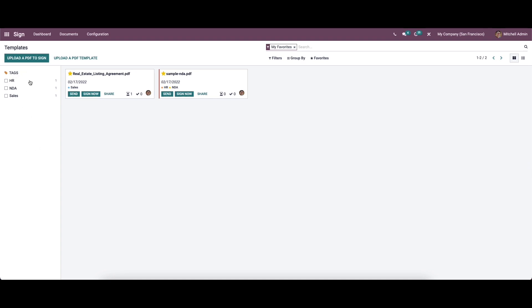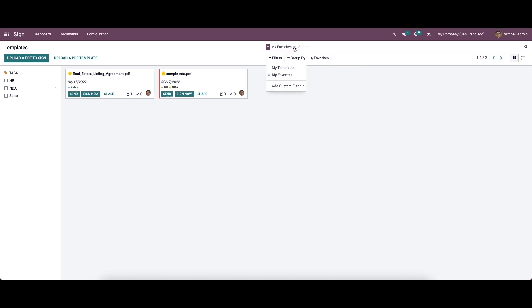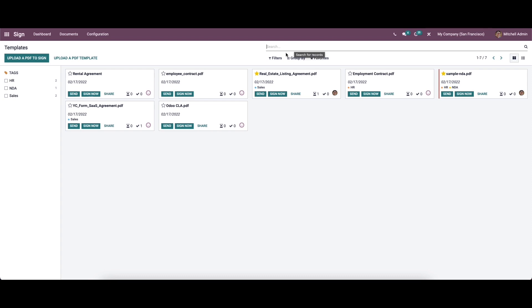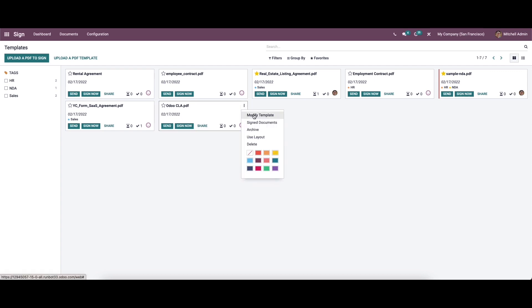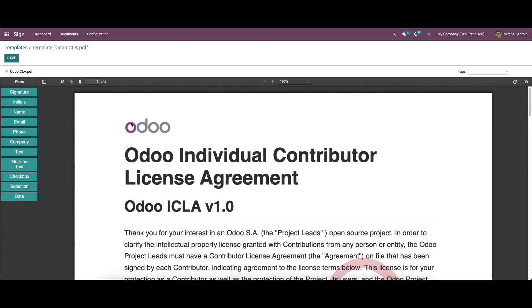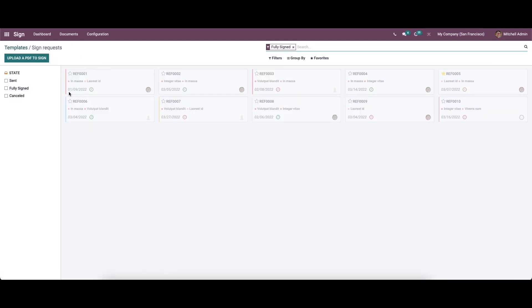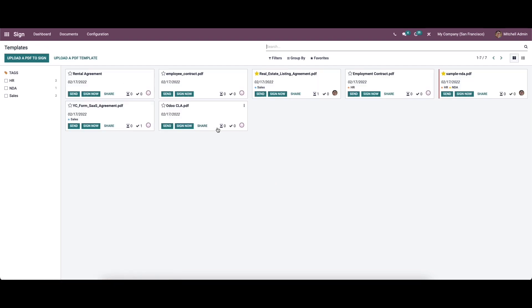On the left side we can see the tags, so we can categorize templates by choosing these options. There are customizable features like filters, group by, and favorites. For example, here we have chosen the filter 'My Favorites', which you can remove. There are lots of templates created here. Using the three-dot option, we can see and modify the template.